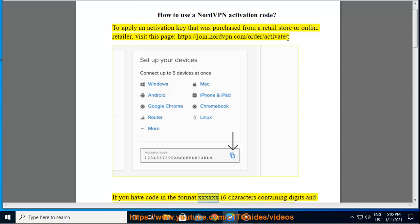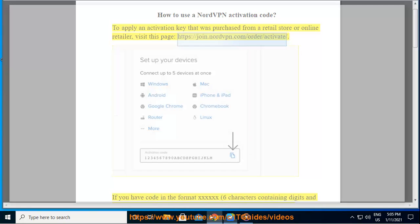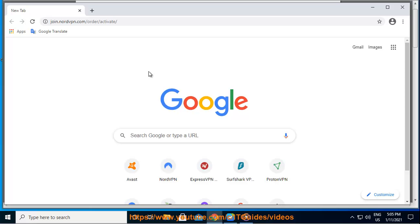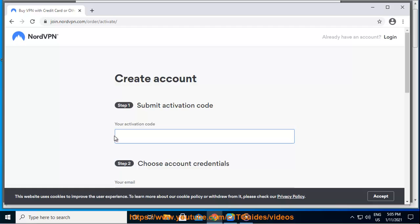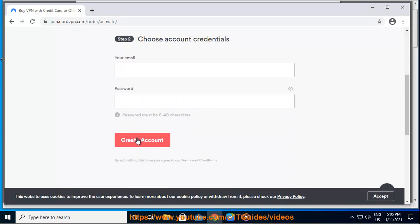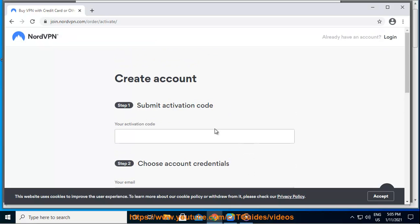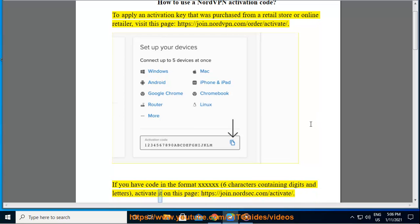If you have a code in the format xxxxx — 6 characters containing digits and letters — activate it on this page: https://join.nordvpn.com/activate